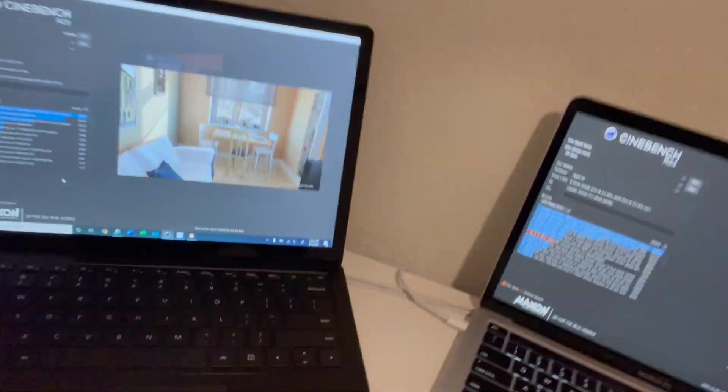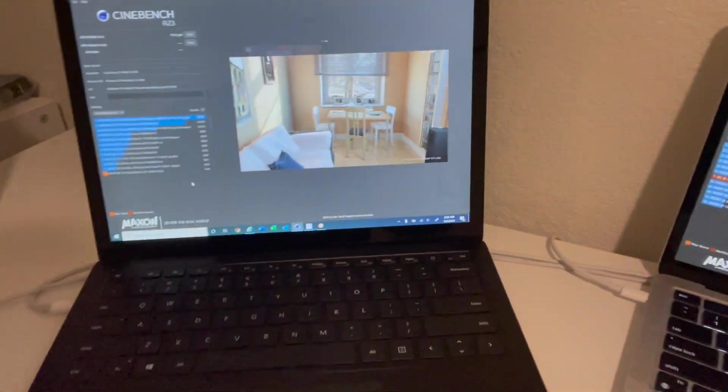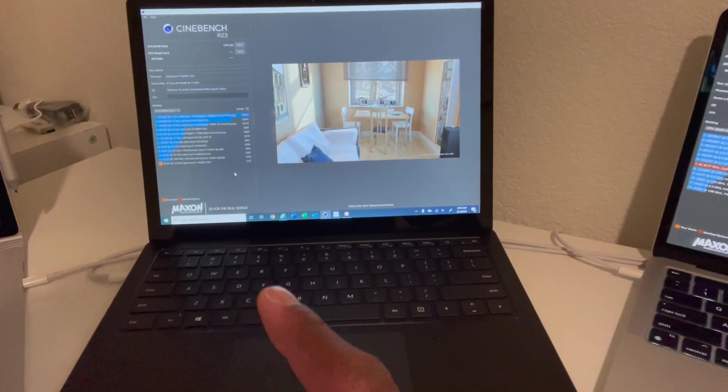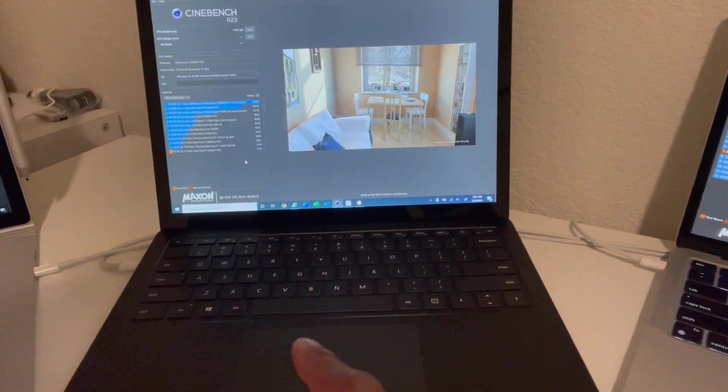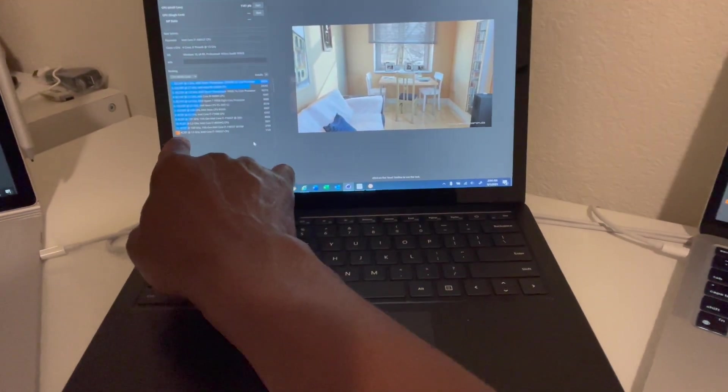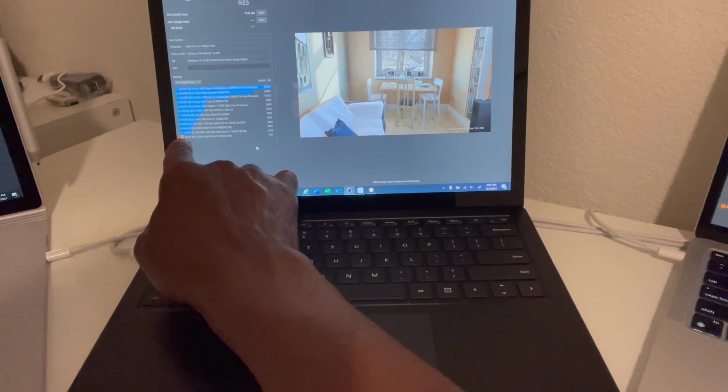In fourth position is the Microsoft Surface Laptop 3. It scored 1141 points.